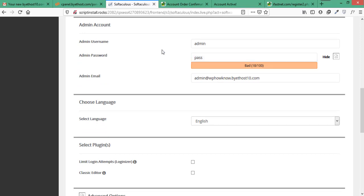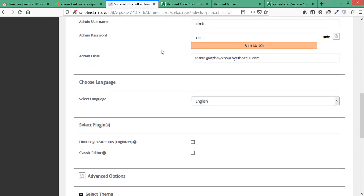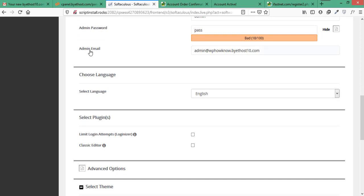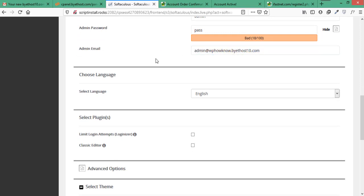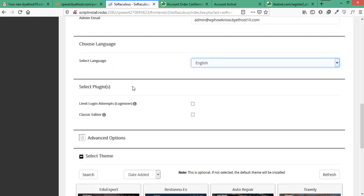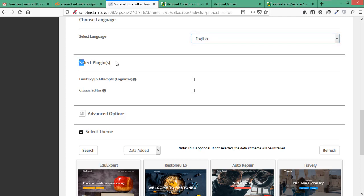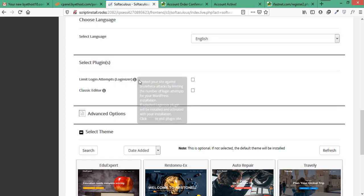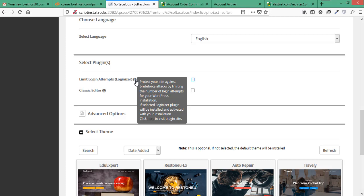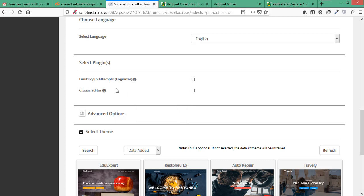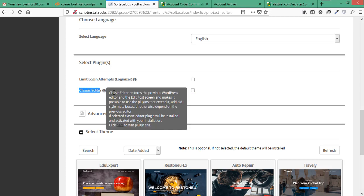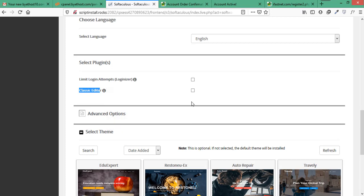Here write in the admin email address that you want to set and in this section it is giving us options to install some plugins. This plugin limit login attempts is a security plugin and it is recommended because it will help you to limit the number of login attempts on your website. And if you don't like the WordPress new default Gutenberg editor, you can install classic editor plugin to deactivate the Gutenberg editor and use the old classic editor. As we want both plugins so we will check the boxes in front of them.